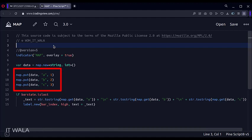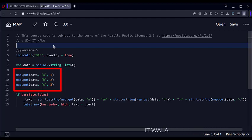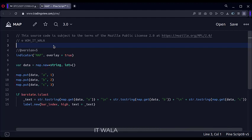We have inserted three data in the map. The key of the first data is A and the value is 1. The key of the second data is B and the value is 2. The key of the third data is C and the value is 3.